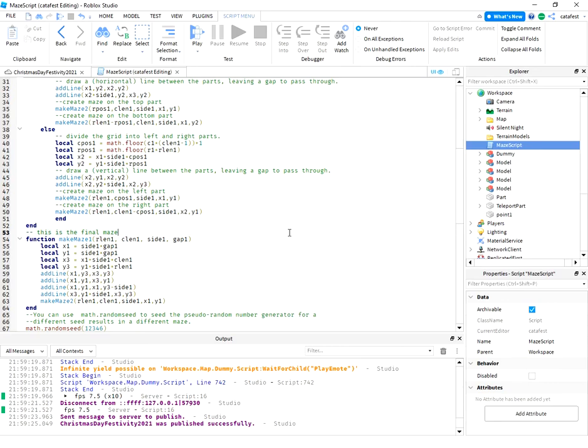use the data from makeMaze2. So basically, this is the final maze from makeMaze2.